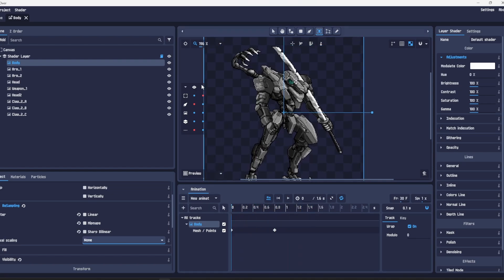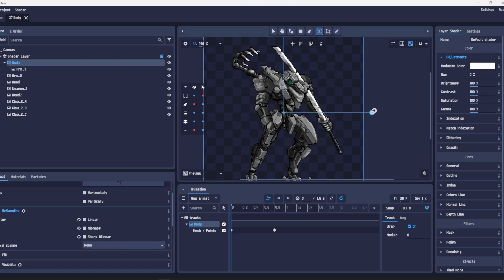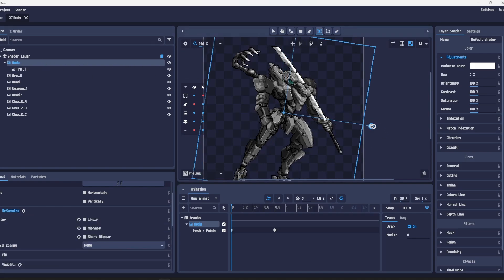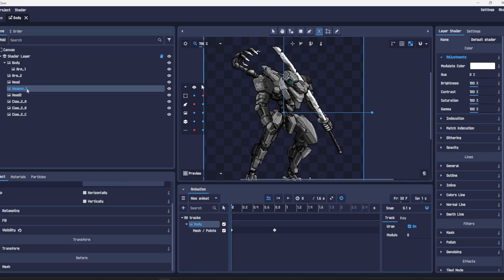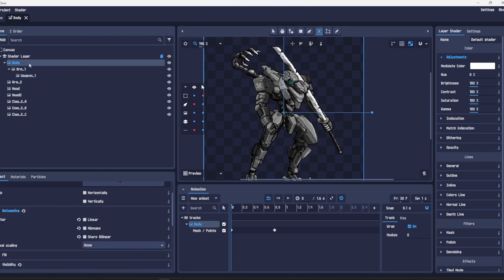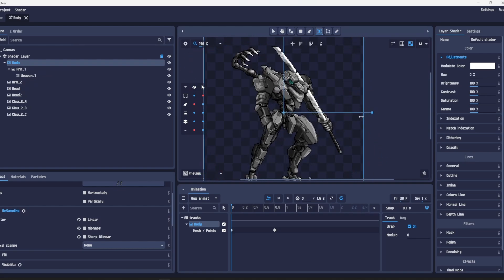Now we want to play around with these arms and the different ways you can control the arms. For the sword arm we're going to make it a child of the body so whenever the body moves the sword arm will go with it and we'll make the actual sword hand a child of the arm.